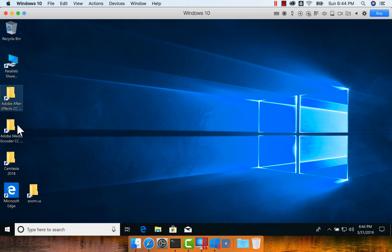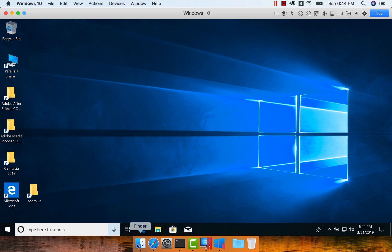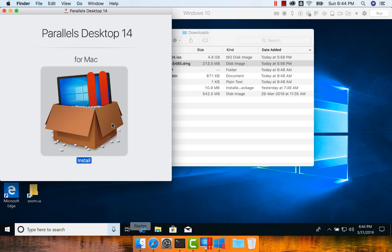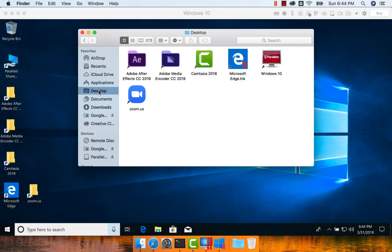You can see Adobe After Effects, Adobe Media Encoder, Camtasia, Microsoft Edge which is just installed as part of this, and Zoom.us. And also if you go to the desktop on the Mac, it also contains almost the same files. So it is using some of the features of the Mac directly.